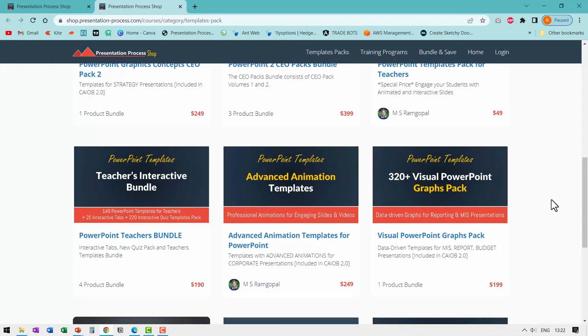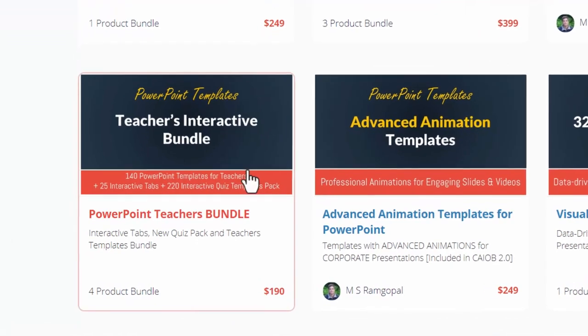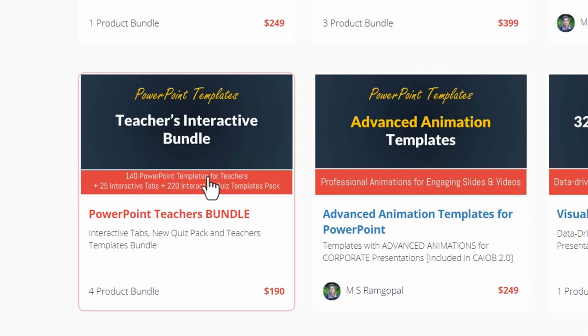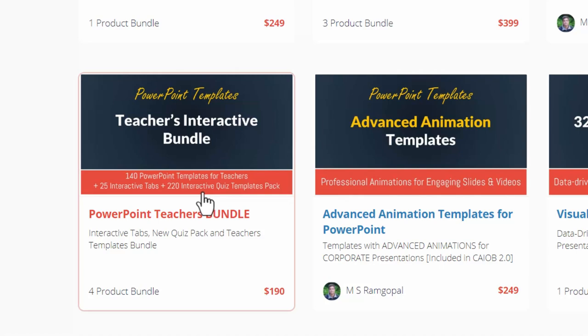If you're a teacher and you want to take full advantage of the power of PowerPoint, then I highly recommend that you pick up this product called teachers interactive bundle, which has 140 PowerPoint templates for teachers, which makes your slides look attractive and engaging 25 interactive tabs. So you make your lessons interactive and 220 interactive quiz templates pack that really adds fun and games to your class. I will leave a link to this product in the description box below the video.